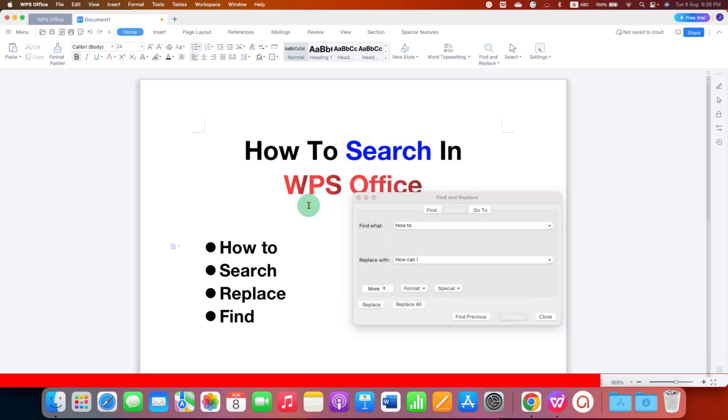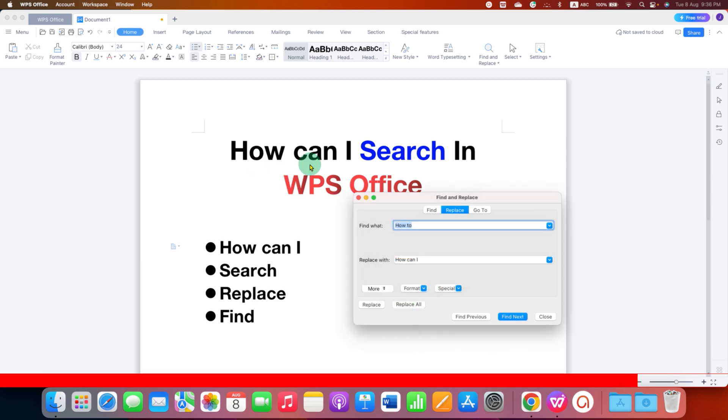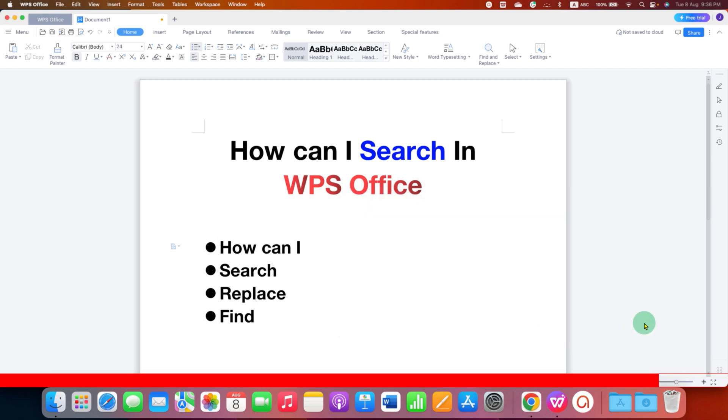So if you want to replace all at once, then just click on Replace All and all the words will be replaced by the word you have typed here. In this way, you can find and replace in WPS Office Writer.